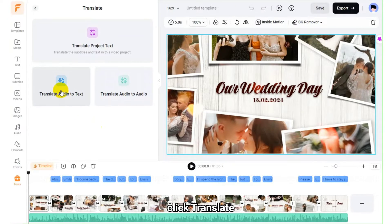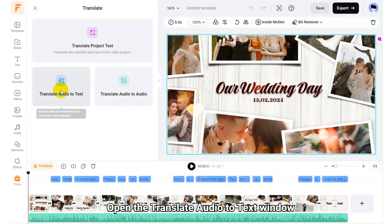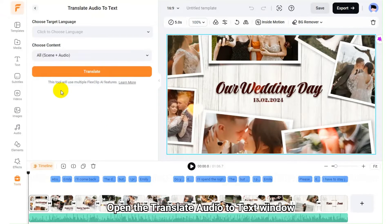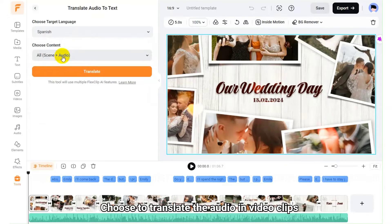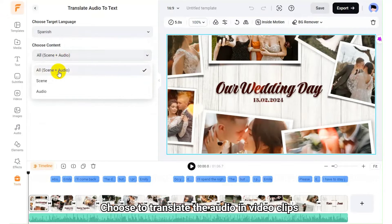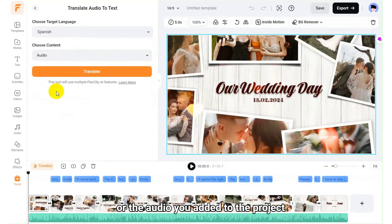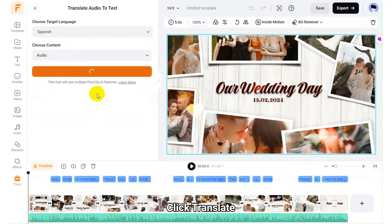Open the Translate Audio to Text window. Choose a target language. Choose to translate the audio in video clips or the audio you added to the project. Click Translate.